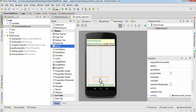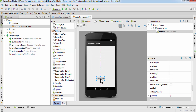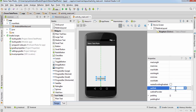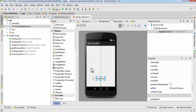First I want to insert a Button here. Double-click on it and write 'Take a Photo'. For the ID I'm going to write 'b_capture', and I'm going to set the onClick value to 'launchCamera'.